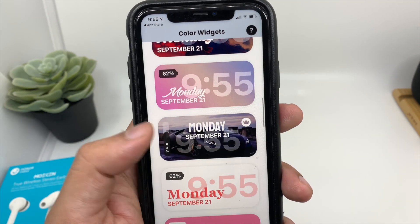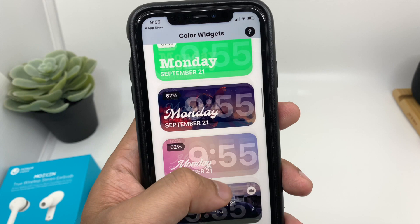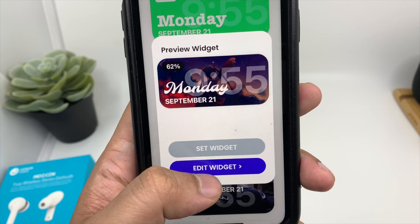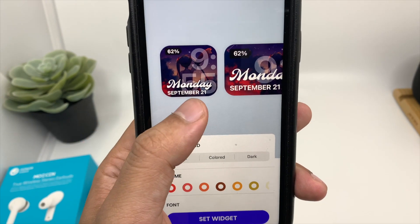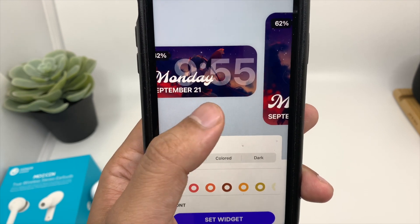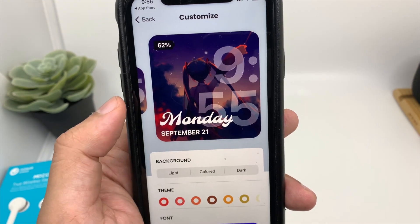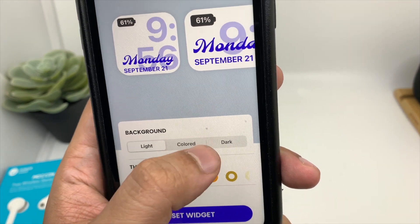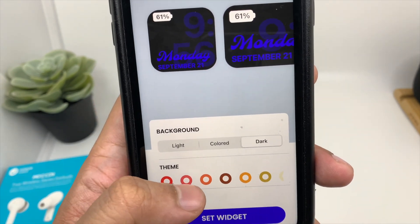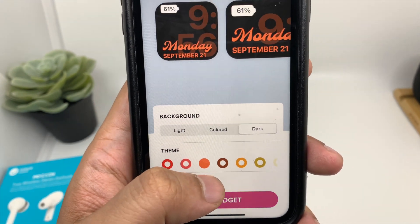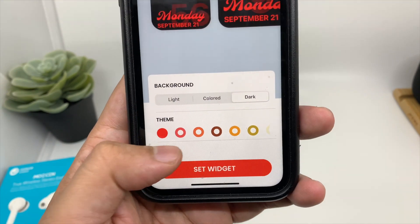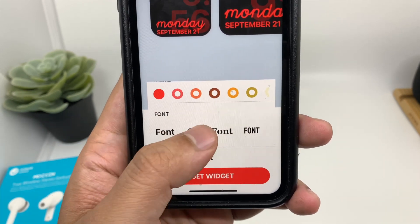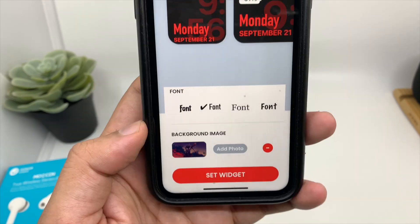I have chosen this one, but for this video let's choose this one. You can directly set the widget or choose the option to edit widget. You get three sizes: a small square, a rectangular size, and a big square size. You can also change the background — light or dark — change the theme, and even change the font. You get a bunch of font options to customize it as per your liking.